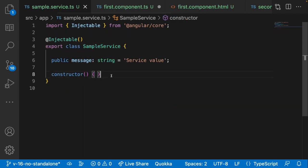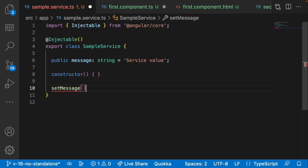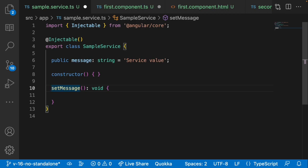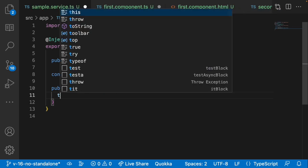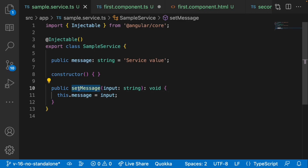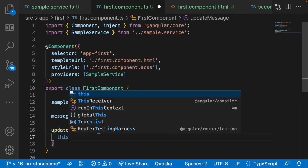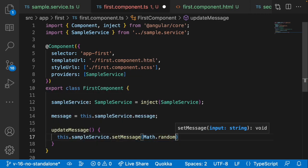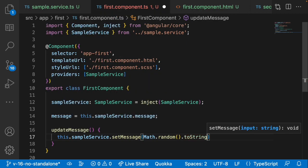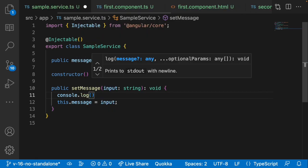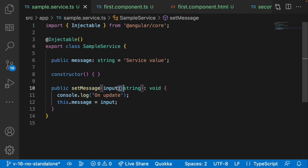Let me go into sample service and create a method called setMessage. It takes a string parameter called 'input' and has a return type of void. Inside, we set this.message equal to input. Back in first component's updateMessage method, I'll call this.sampleService.setMessage and pass Math.random().toString(). I'll add a console.log 'on update' and also log the input value to verify it's being updated.